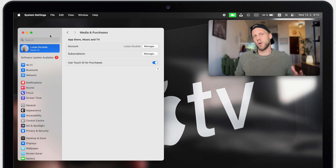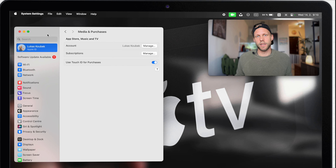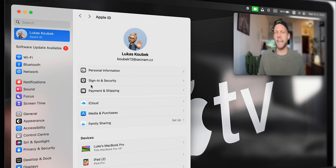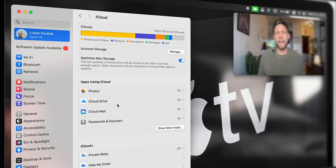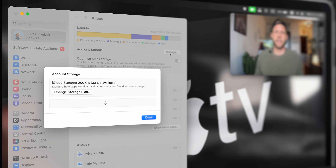The iCloud Plus options are again in a different spot on Mac. You need to go back and select iCloud, and here manage your subscription plan. Now you are in complete control of all of your Apple subscriptions. I would still recommend you to regularly check it, especially if you are using many of these free trials.